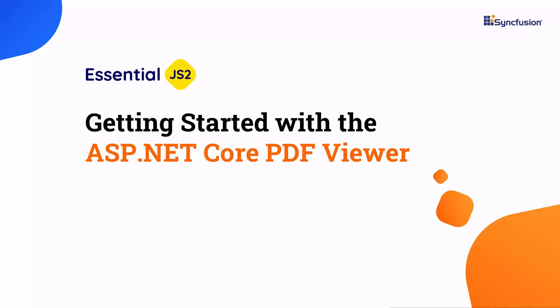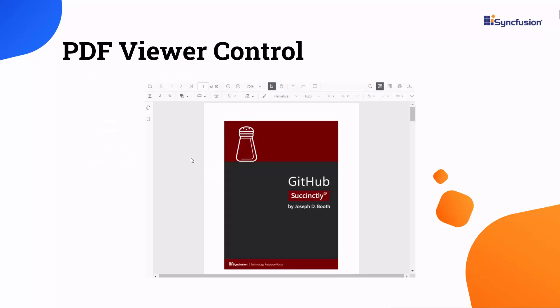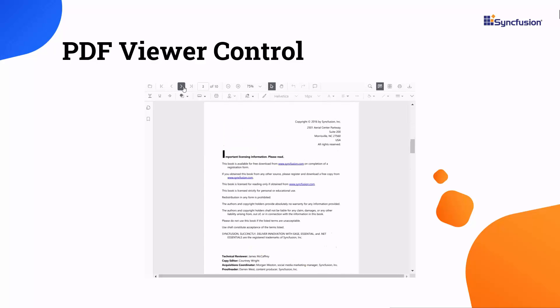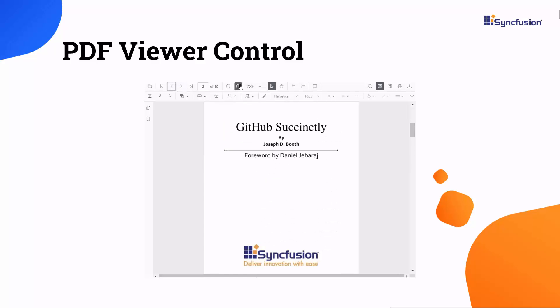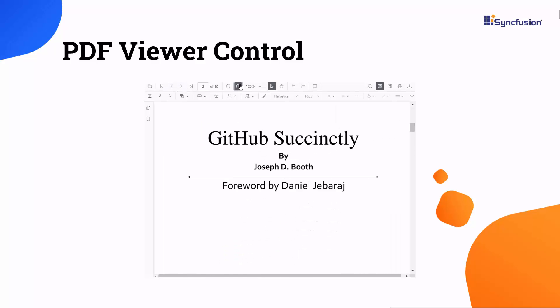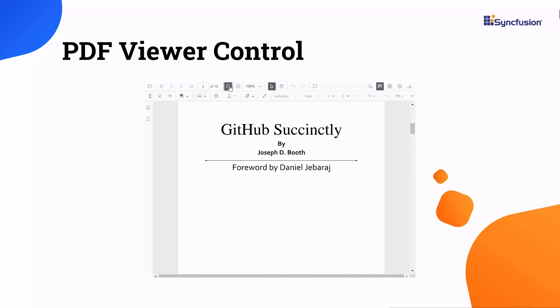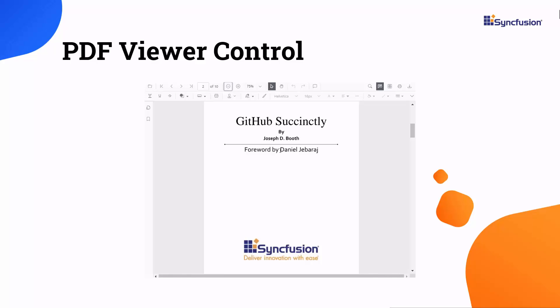Welcome to this ASP.NET Core PDF Viewer Control tutorial. The ASP.NET Core PDF Viewer Control allows you to view, print, zoom, search, scroll, and select text in PDFs.